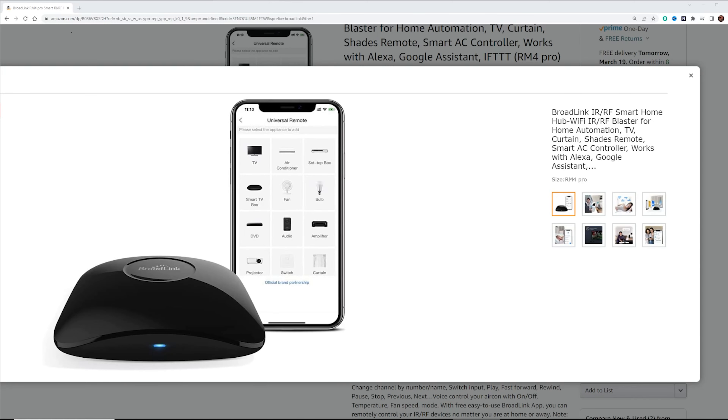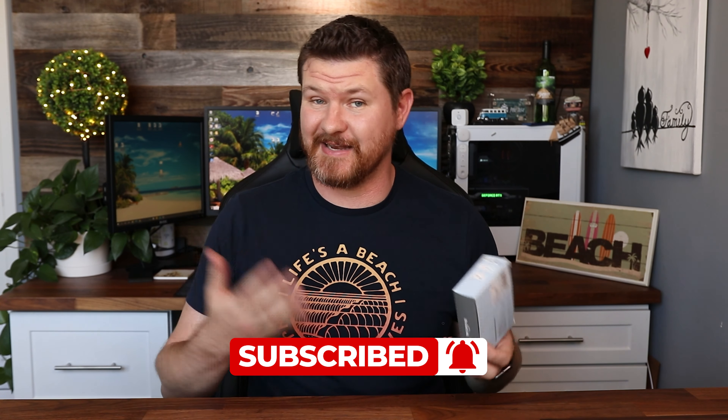Hey everybody, welcome back to another video. Something that I really wanted to add into my home automations was my ceiling fan, and I didn't want to spend all that money to get a brand new ceiling fan with all of the smart integrations built into it, but I did find this right here. This is the Broadlink Universal Remote, specifically the RM4 Pro. Essentially, this device is an IR and RF blaster, meaning that any of your devices that use remotes like that, it can actually duplicate and make smart.